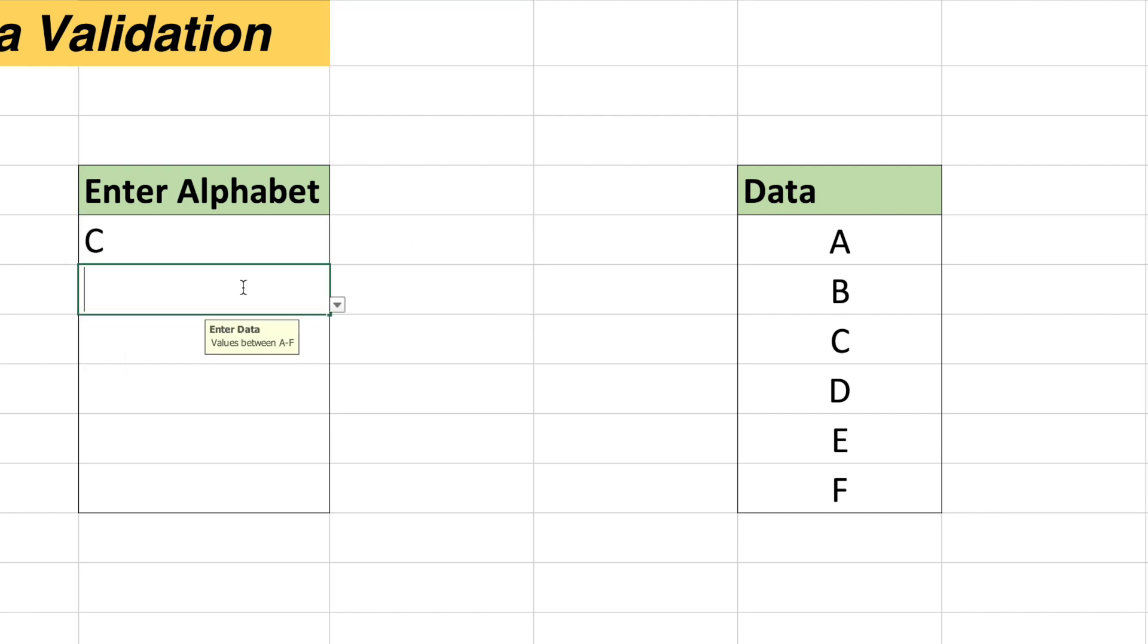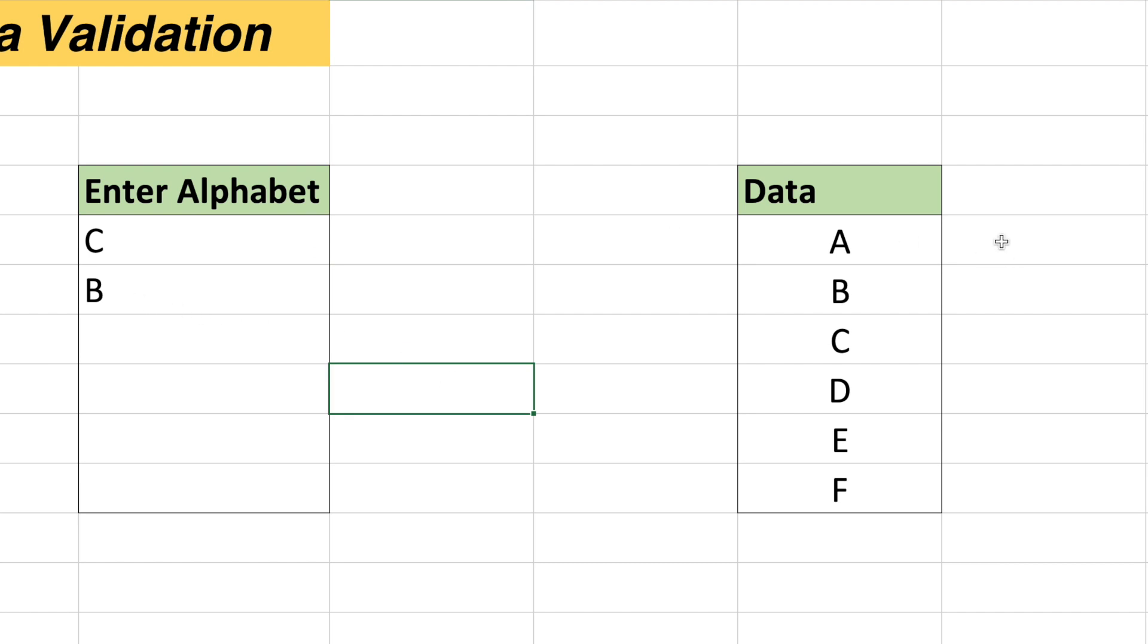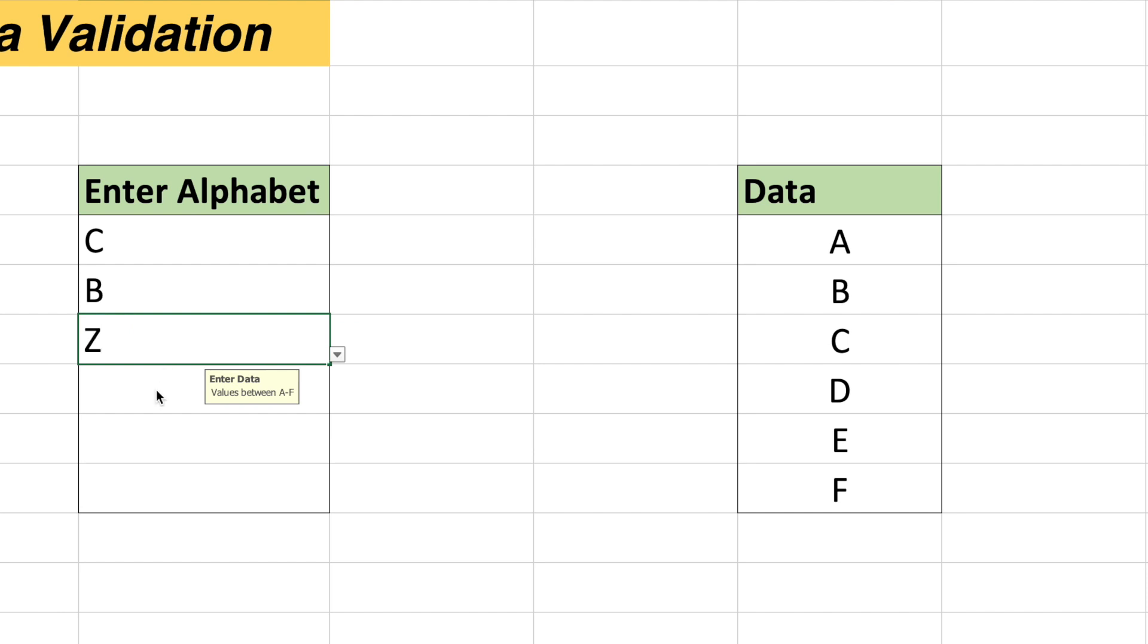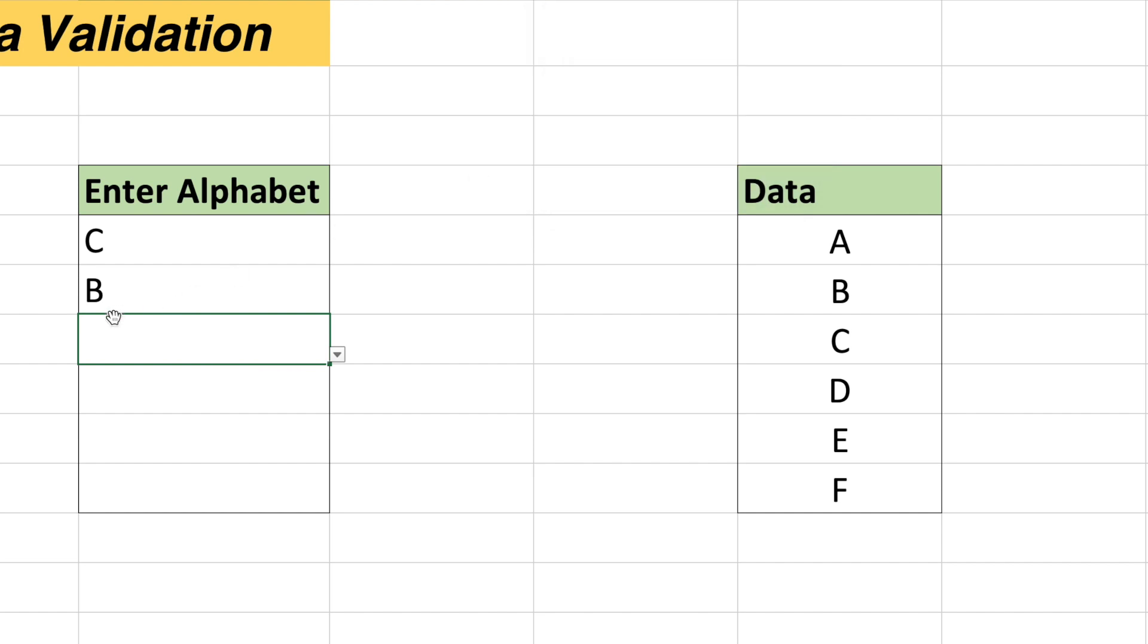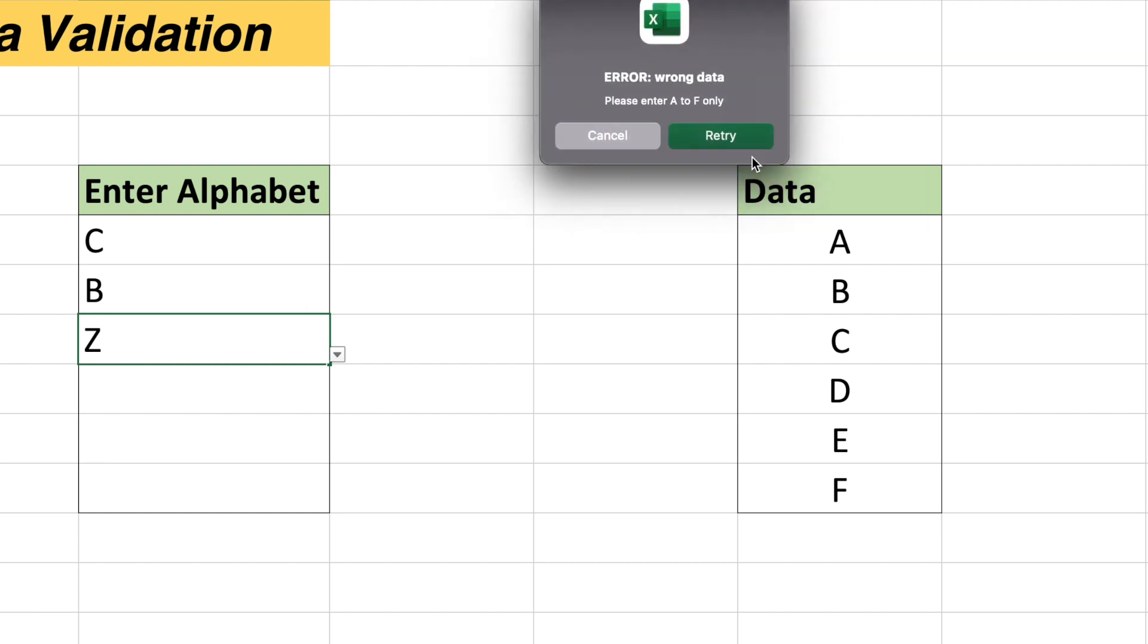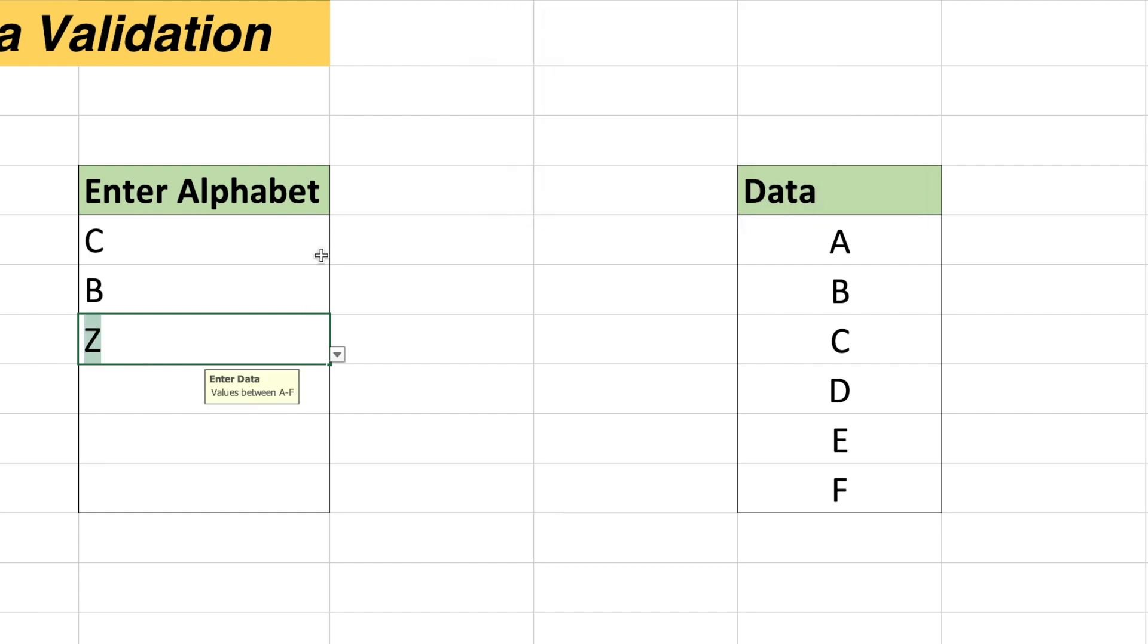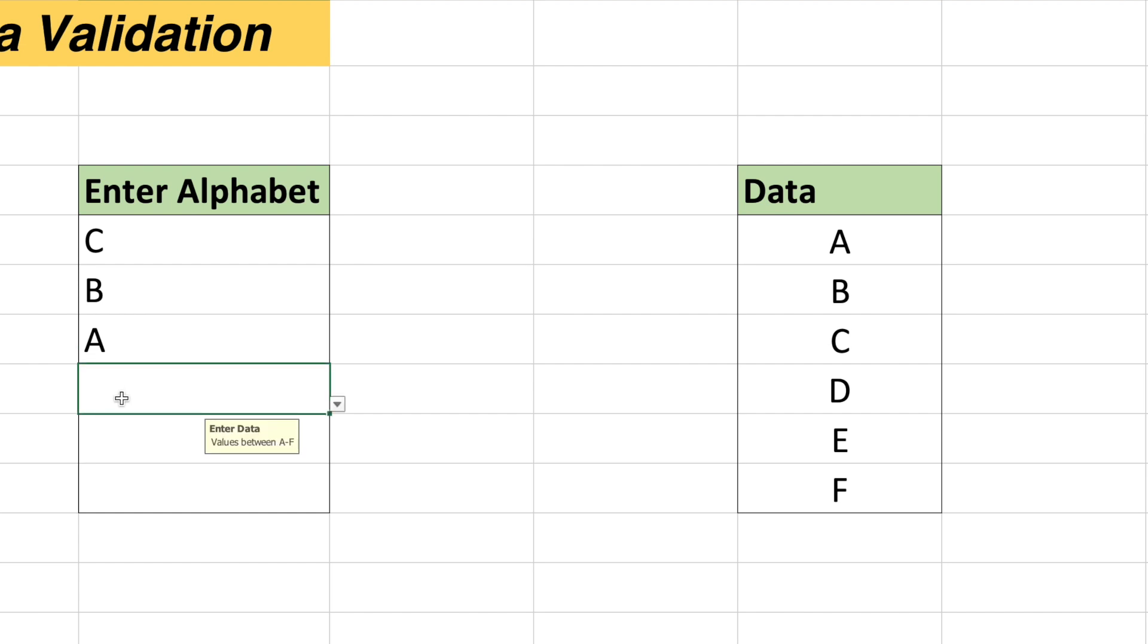Now I will again type B. So since B is within the range of this data, it's not giving me any error. Now I will type Z. If I try to move on to next cell, it will throw me an error warning. It will say error, wrong data, please enter A to F only. I can either do cancel and this data will vanish or I can click on retry and retry will ask me to change the data. And this time I have entered A and I can go through.